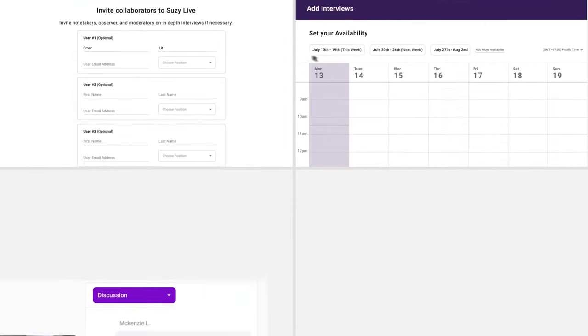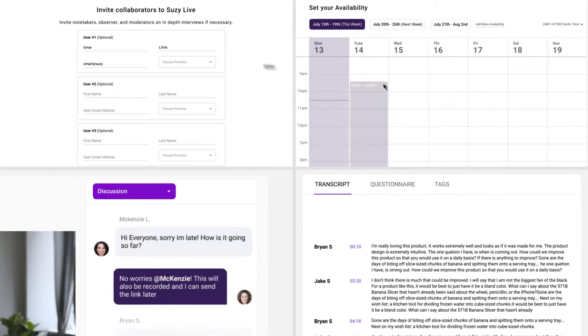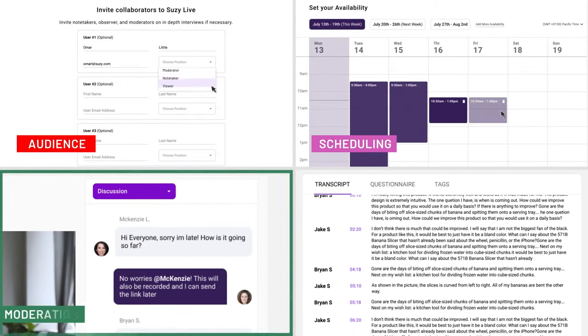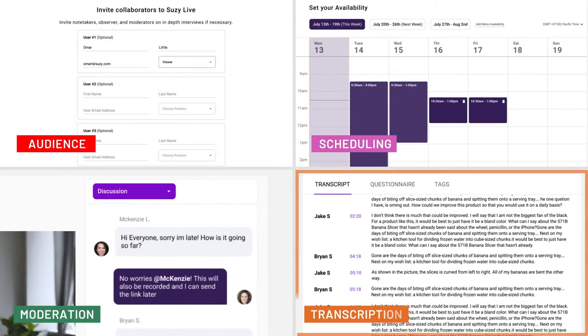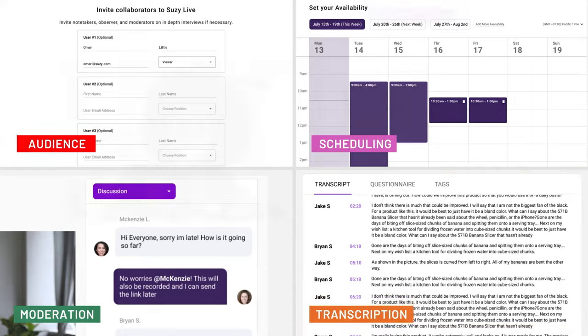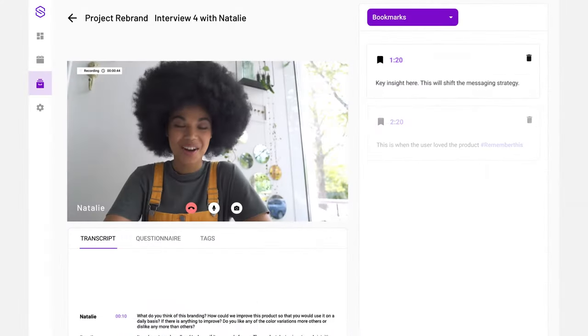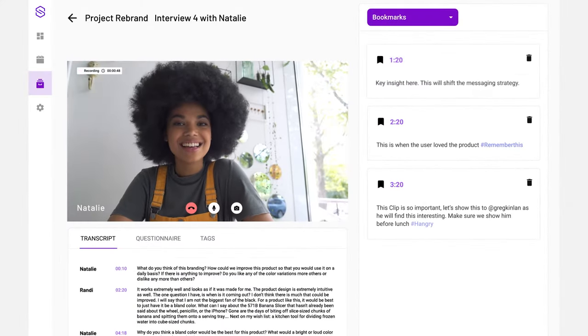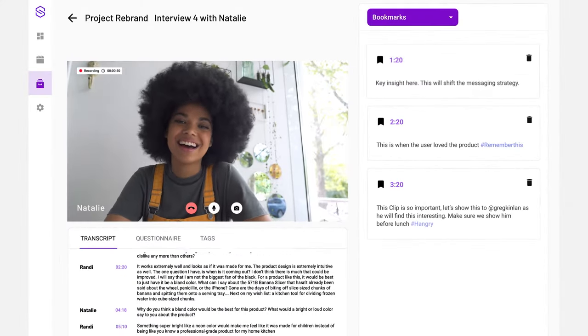Suzy Live brings together the audience, scheduling, moderation, transcription, and all the features you need in a simple and easy qualitative research platform.